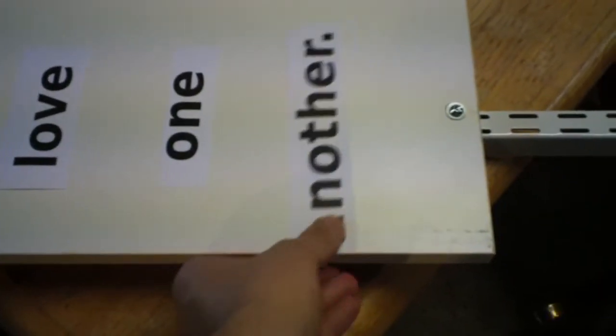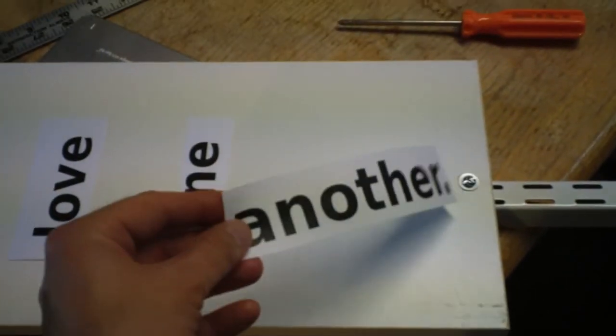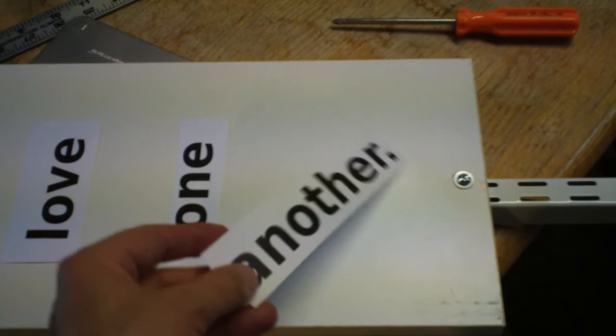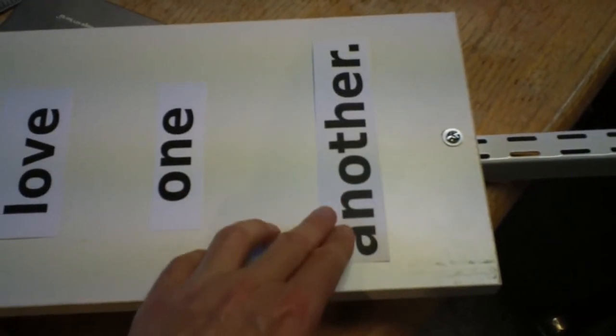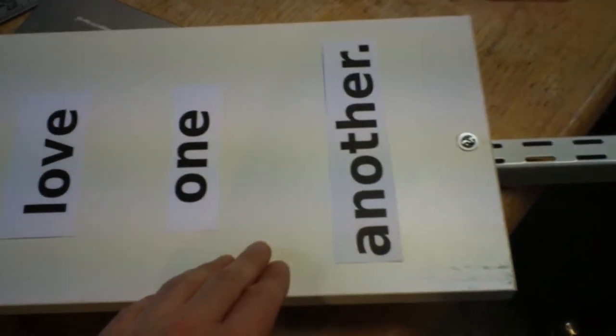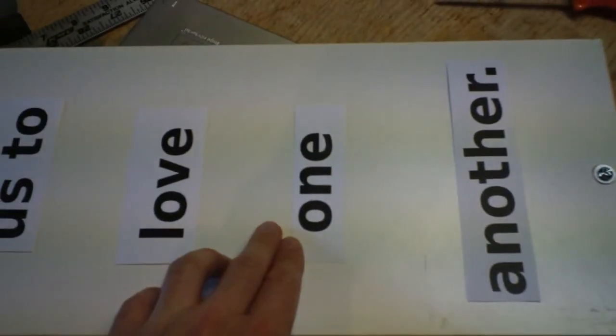So I just printed out these words on a laser printer connected to my computer, and I've cut them out.